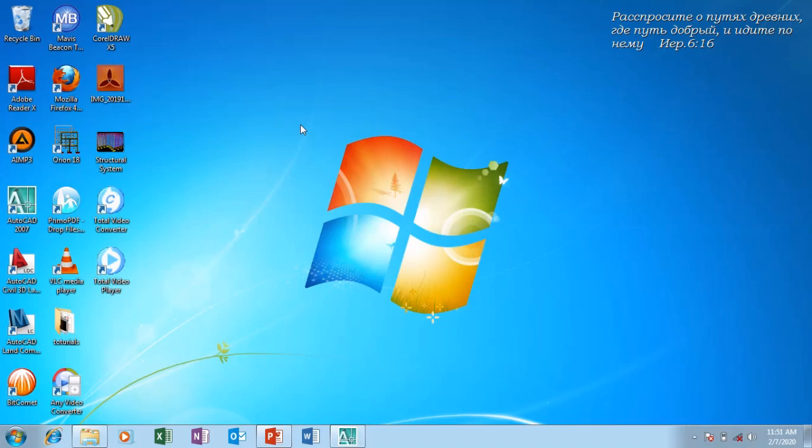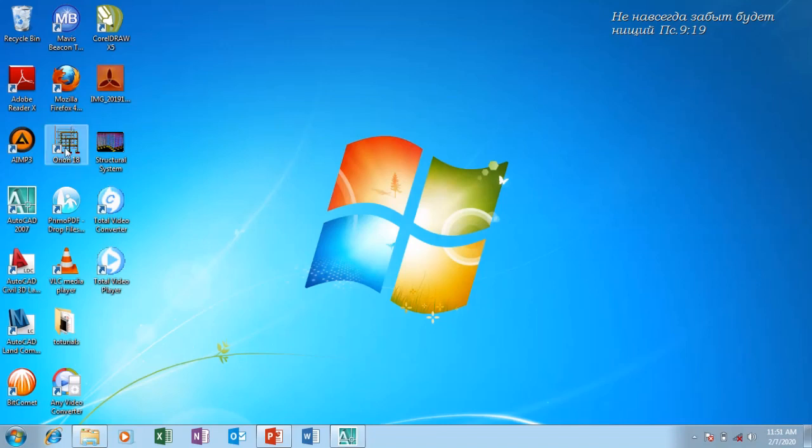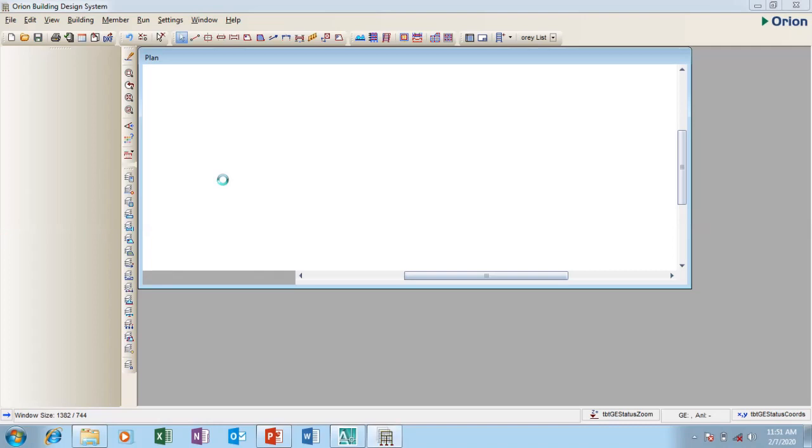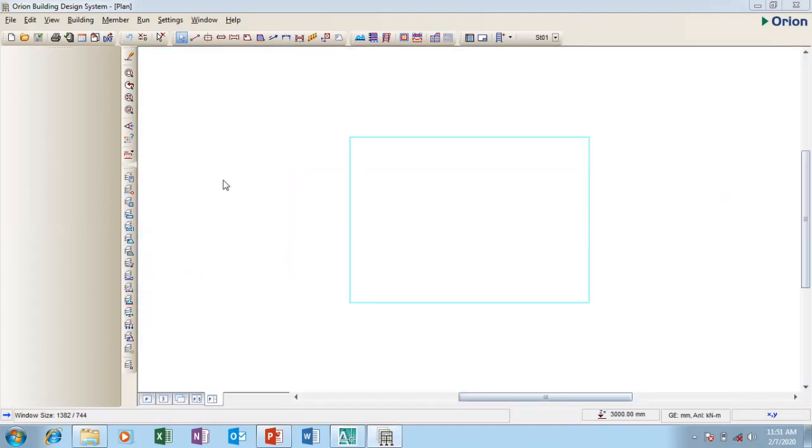Hello friends, welcome to this tutorial. In today's tutorial I'm going to show you how to import drawings from AutoCAD to Orion for your structural design. This is my Orion icon on my desktop. I'm going to double click on it to launch the program. The program is coming up, it takes a few seconds.